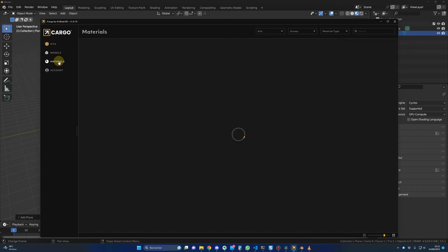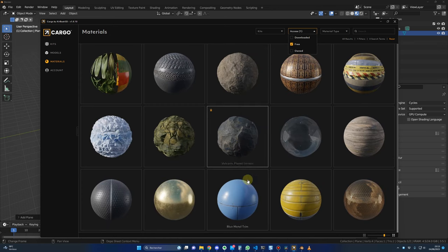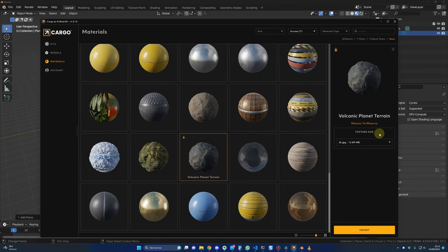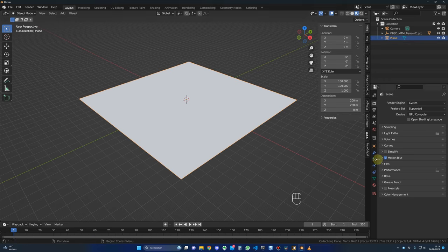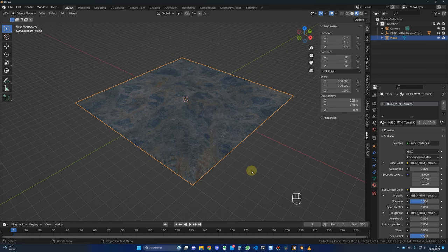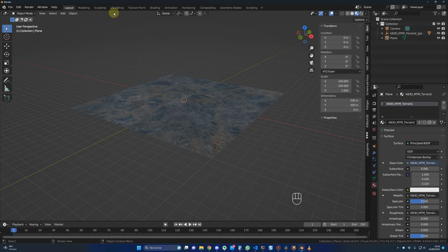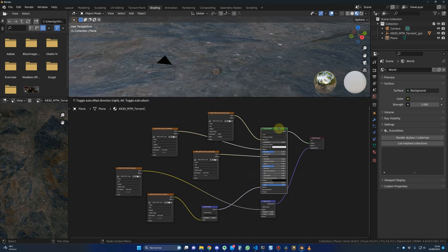Let's go into Cargo, go to Materials and Access, select Free, and choose a material for the ground. I selected the Volcanic Planet Terrain. Click on it, set the texture size to 2K, and click Import. After a few seconds the material will be available in Blender. Back in Blender, select the plane, click on Material Properties, and in the dropdown you should have the material available. Click on it and it will be applied. In the Shading view, you will see all the nodes and the material applied automatically.